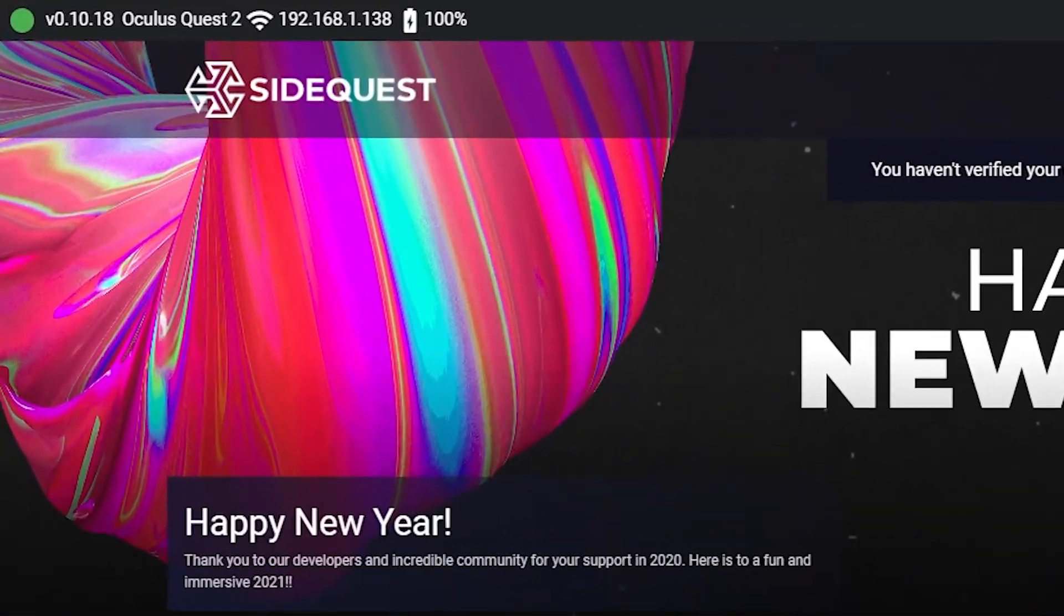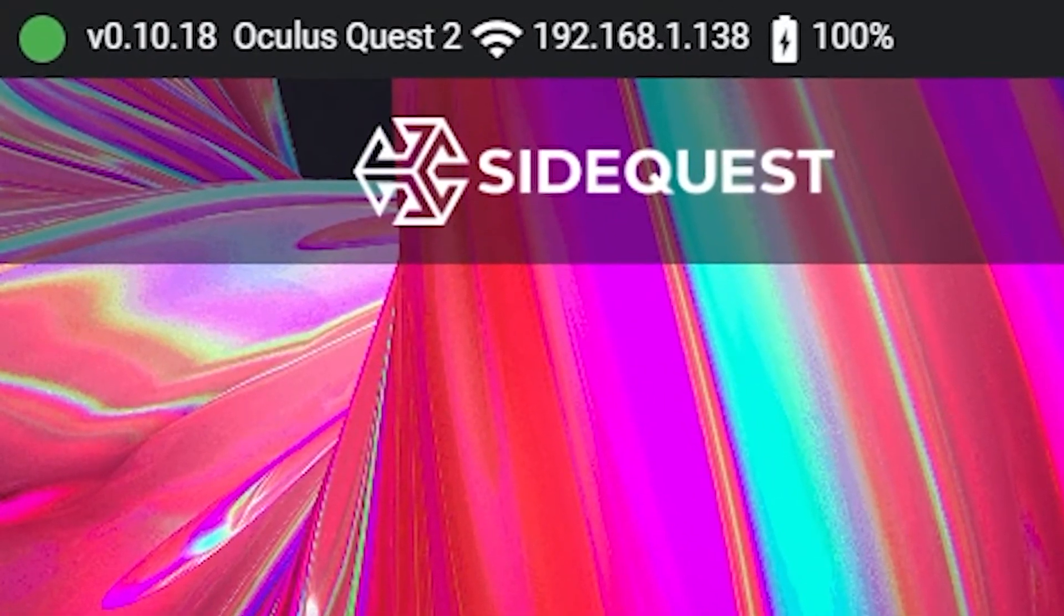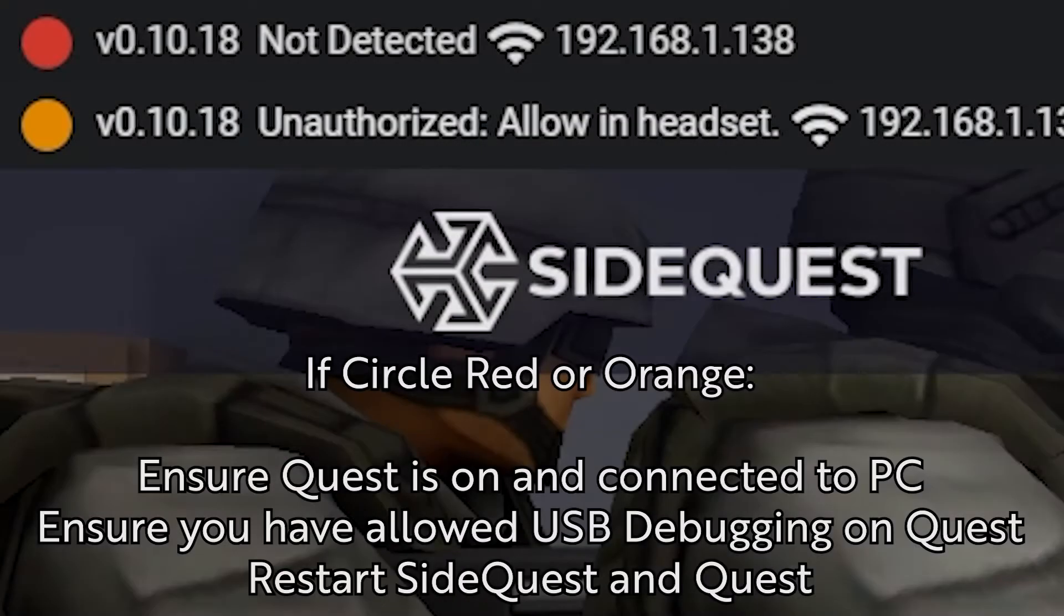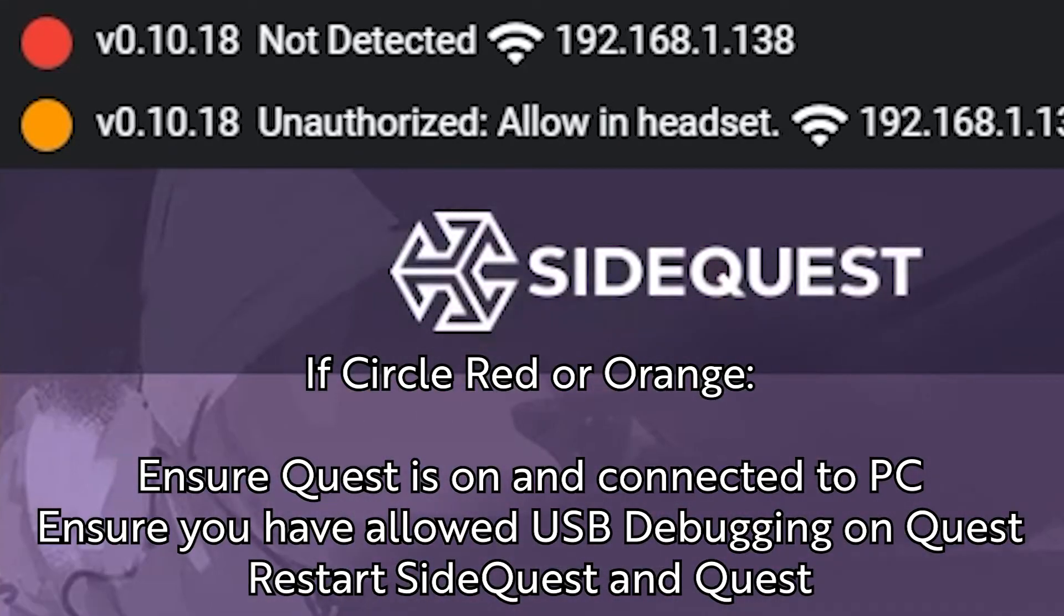SideQuest should then recognize the headset and show a green circle in the top left of the page. If the circle is instead red or orange, double check that your Quest is on, connected properly, and that you have allowed USB debugging on your headset. You may need to reset the headset or your computer for this stage if you are having issues.